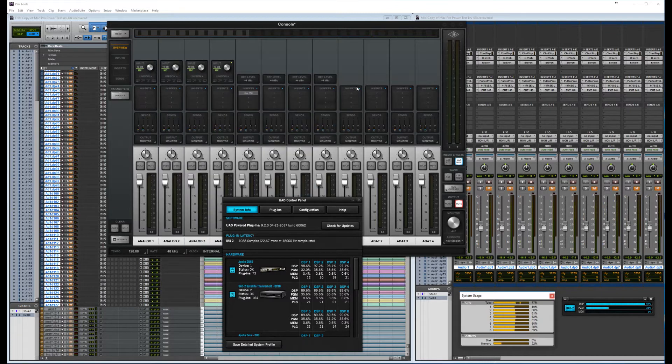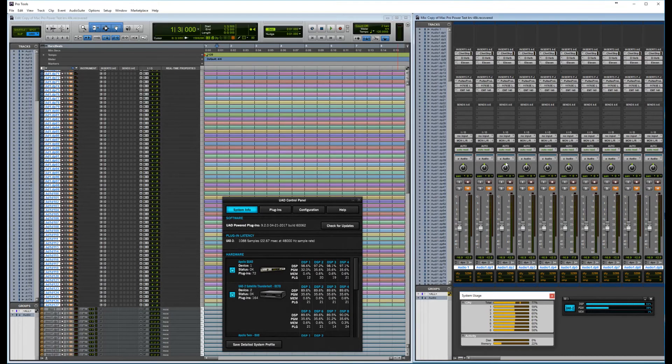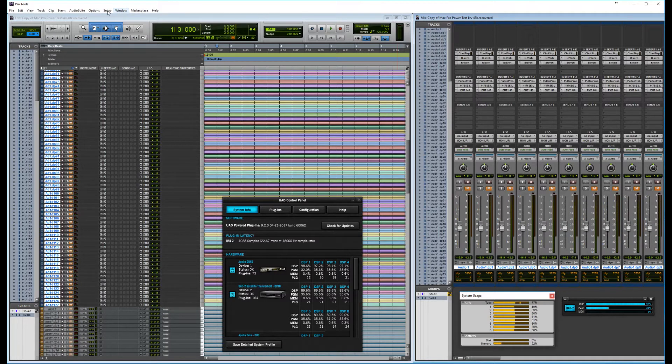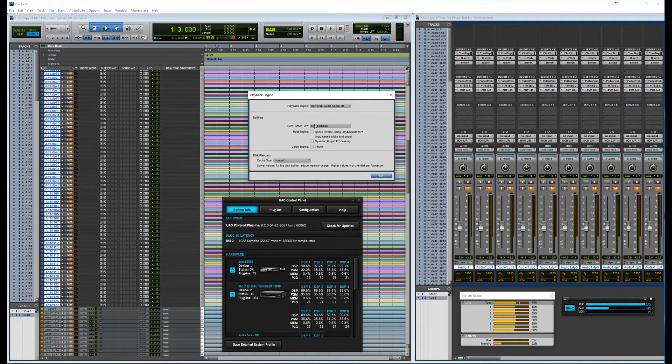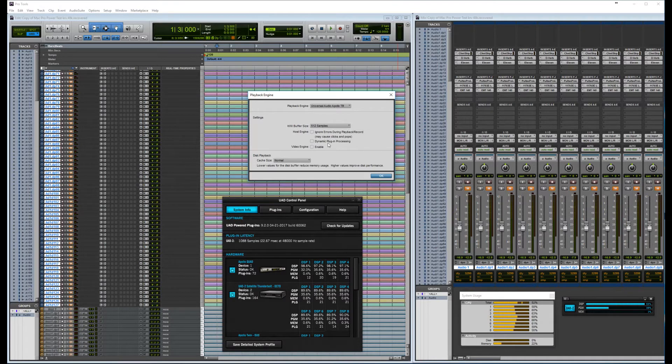I do hope this is going to work, and now let's see if we are actually at 512. Yeah. You can see that it's 512, and we don't have any other choices inside Pro Tools.